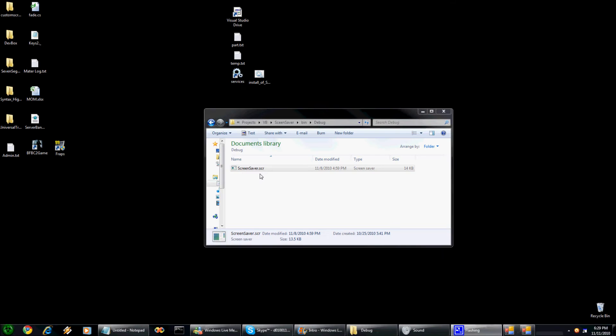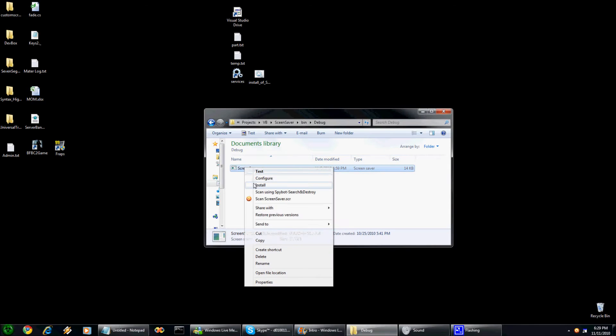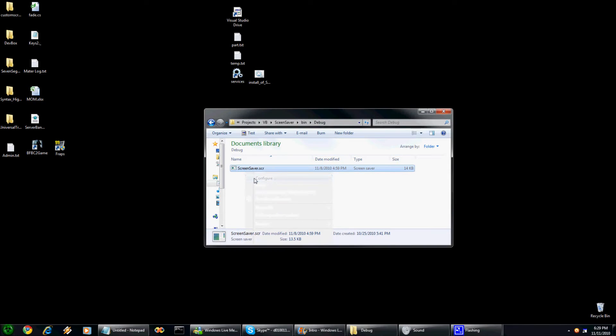This does work on multi-monitors. You can still configure it without installing it.